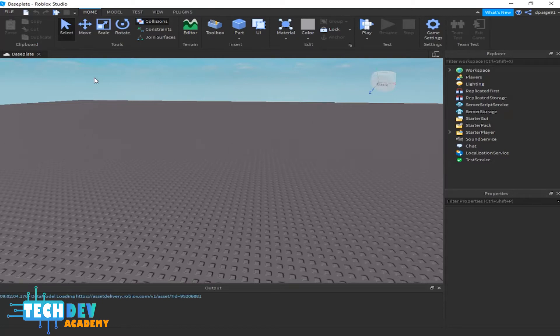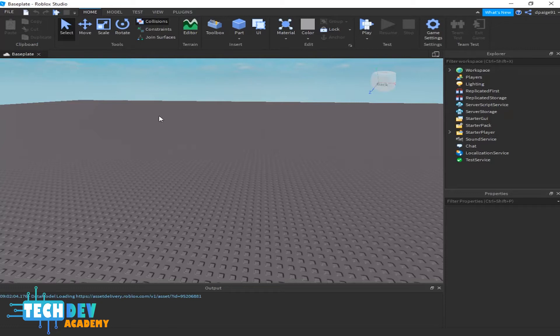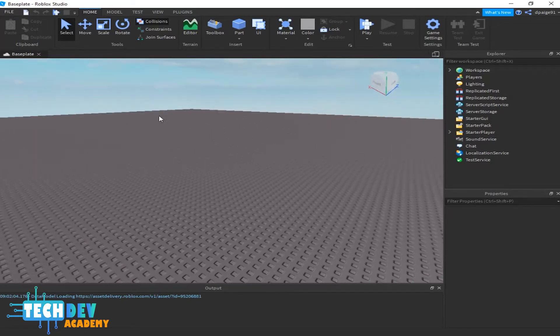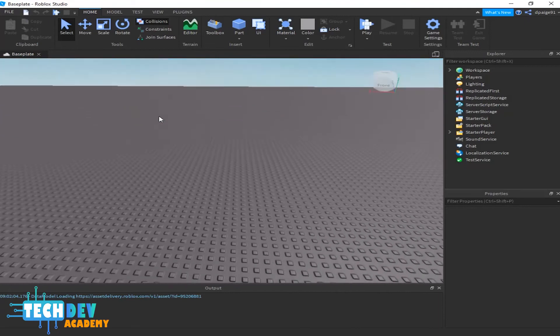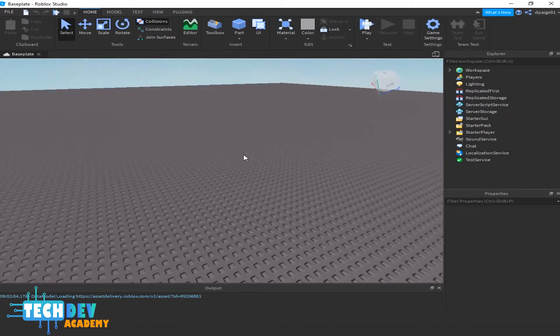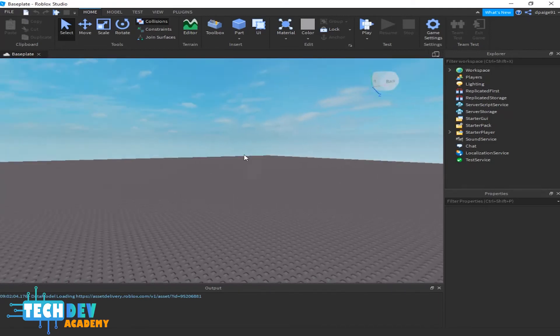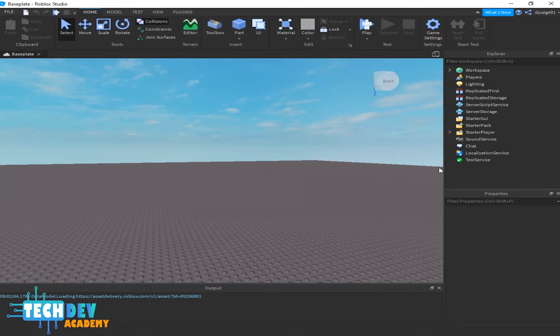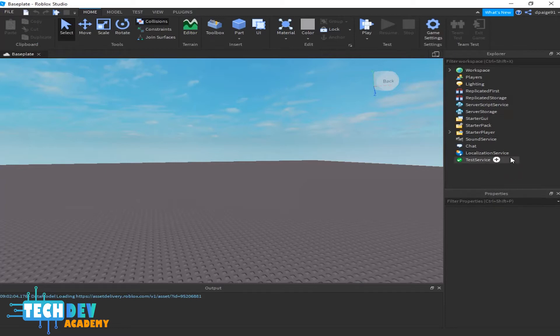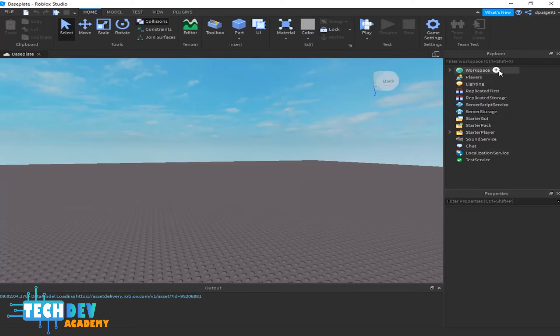As you can see, when I click on baseplate, I have this big giant gray block here with these studs that look like Lego studs. On the side, I have the Explorer window and the Properties window. These two are going to be your main windows that you'll be using because this is where you'll be customizing objects, customizing your player, creating scripts, everything. Make sure these two are open.